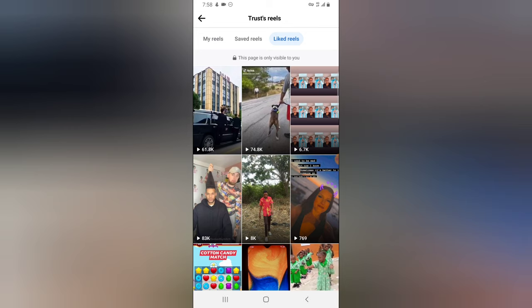So this is how to see videos that you have liked. Also, you are the only person that will be able to see this — this particular section is only visible to you.